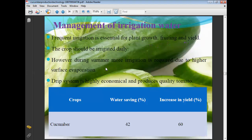Irrigation water management: frequent irrigation is essential for plant growth, and the crop should be irrigated daily. During summer, more irrigation is required due to higher surface evaporation. Drip irrigation is highly economical and produces quality cucumber, with 12% water saving under drip irrigation and a 60% increase in yield.